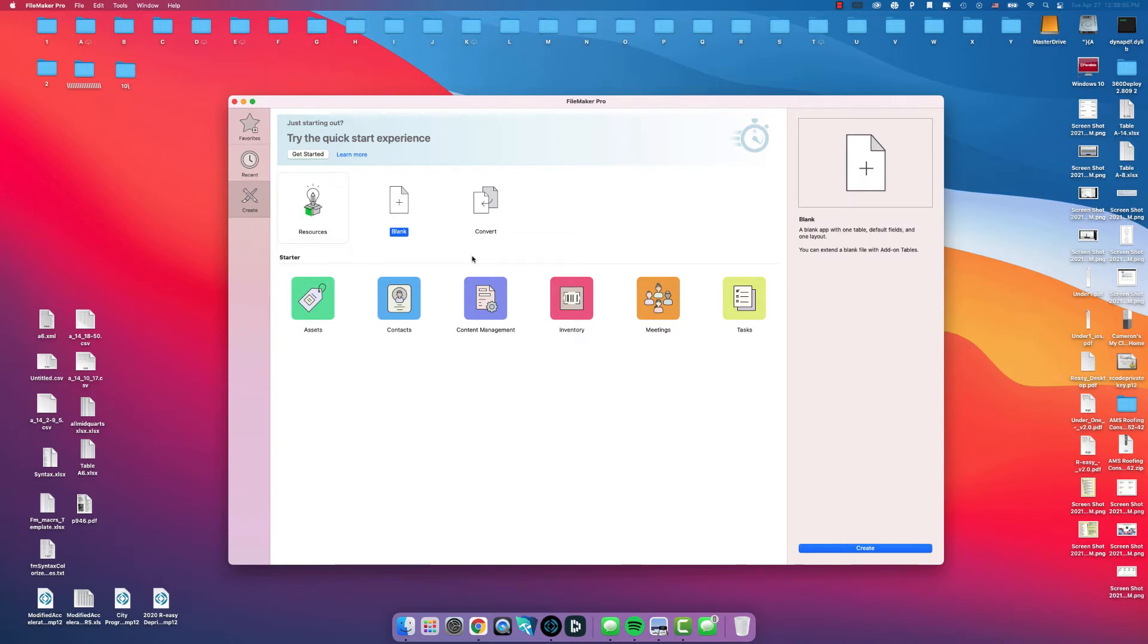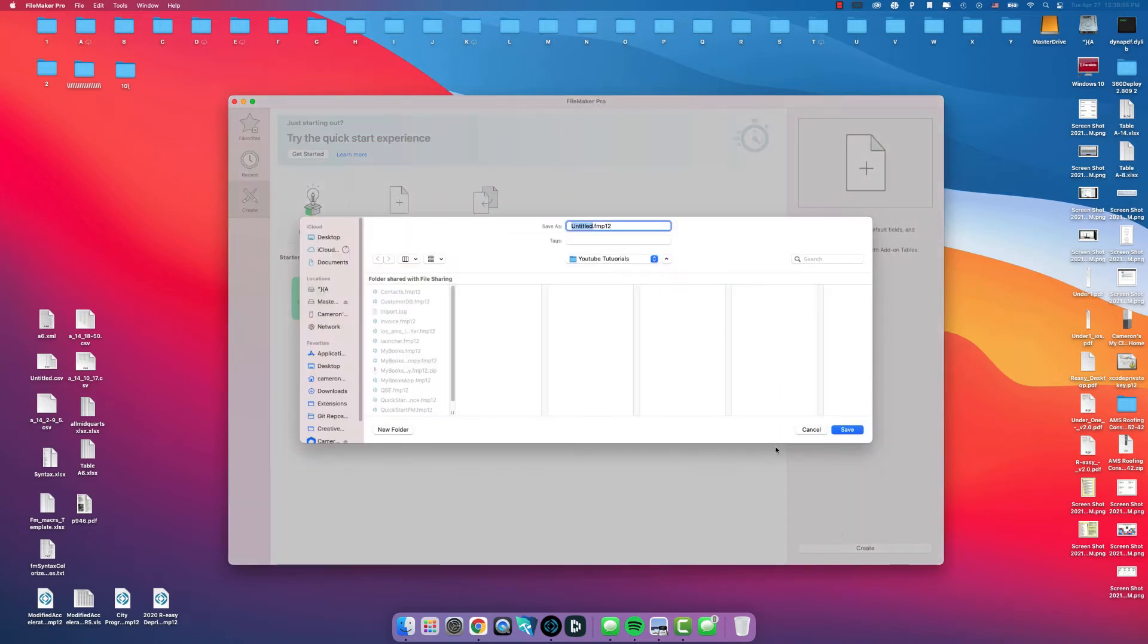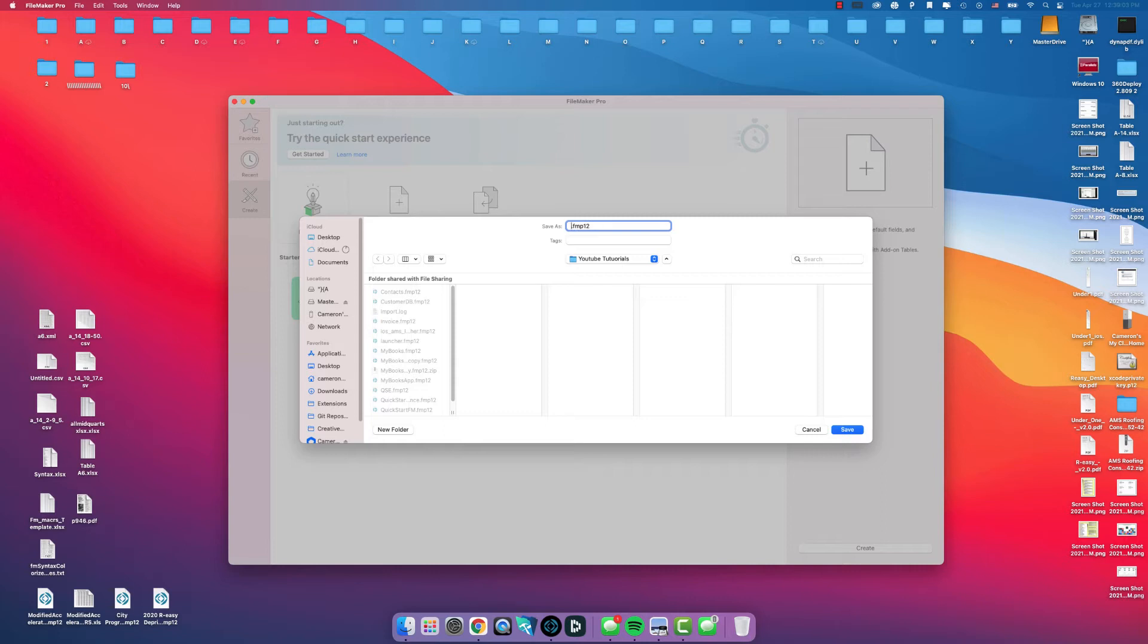Double click on Blank and it's going to present you with a title. I'm just going to name this New Table and Fields. Click Save.